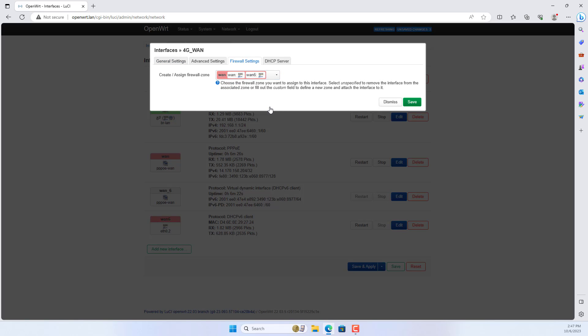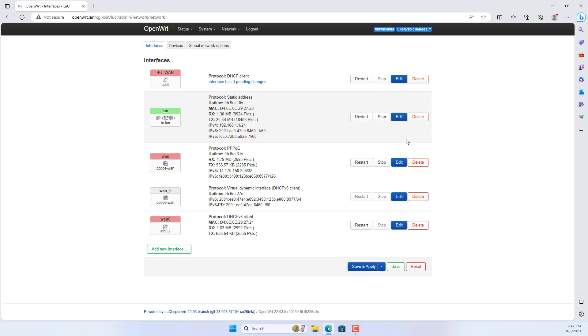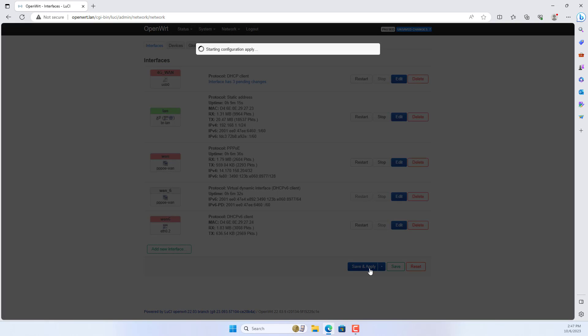In Firewall settings you assign this interface to the WAN Zone, because you use the USB modem as an internet gateway.